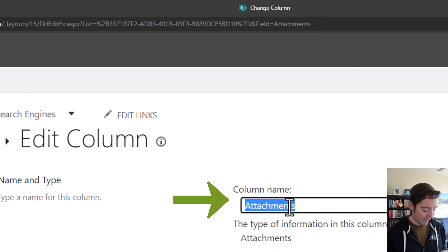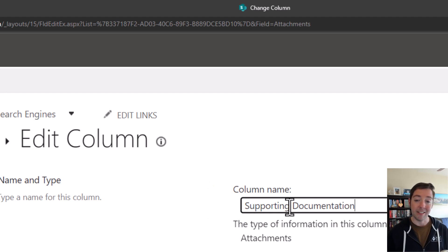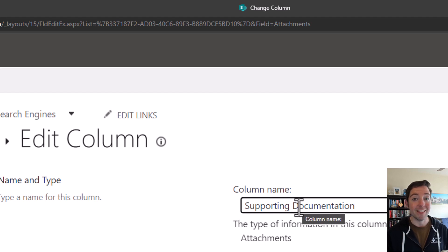So here we are, I'll rename it to supporting documentation, maybe, or maybe it's, you know, business information, flyers, again, pricing sheets, whatever it is that you want this attachment column to be used for.